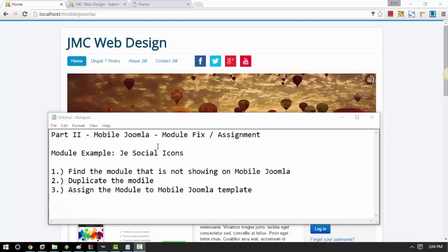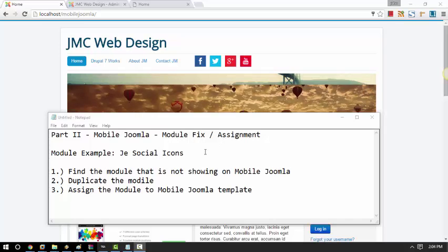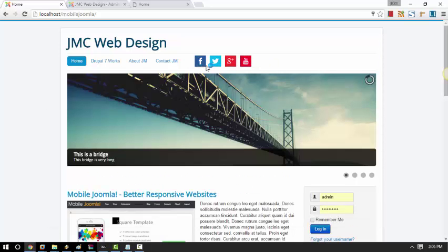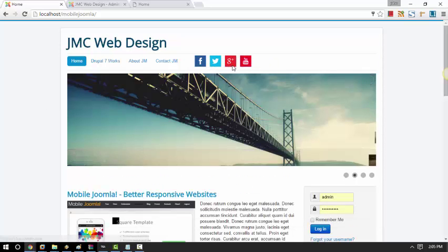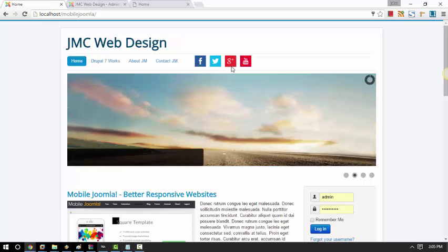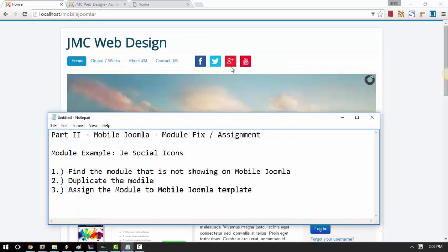So this is part 2 of Mobile Joomla tutorial for module fix and assignment. We are going to use Mobile Joomla JE Social icon. You see this Facebook, Twitter, Google and YouTube. Yes, that is a Mobile Joomla module for JE Social icon, or that is the name of it.